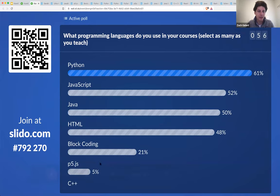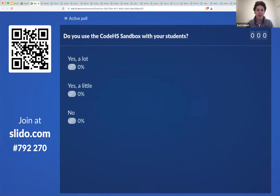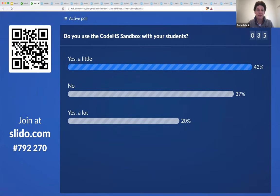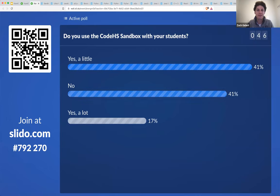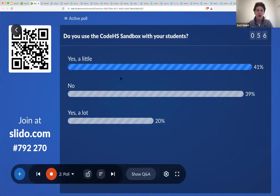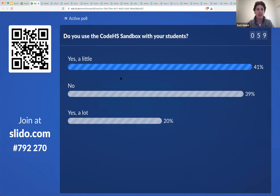I'm going to jump to the next question: do you use the CodeHS sandbox with your students? There are three choices — yes a lot, yes a little, or no. Okay, so some a little, some no. We're going to show you a lot. Everything we're going to be demoing today is from the sandbox, which is the same IDE and same environment that is within the course.